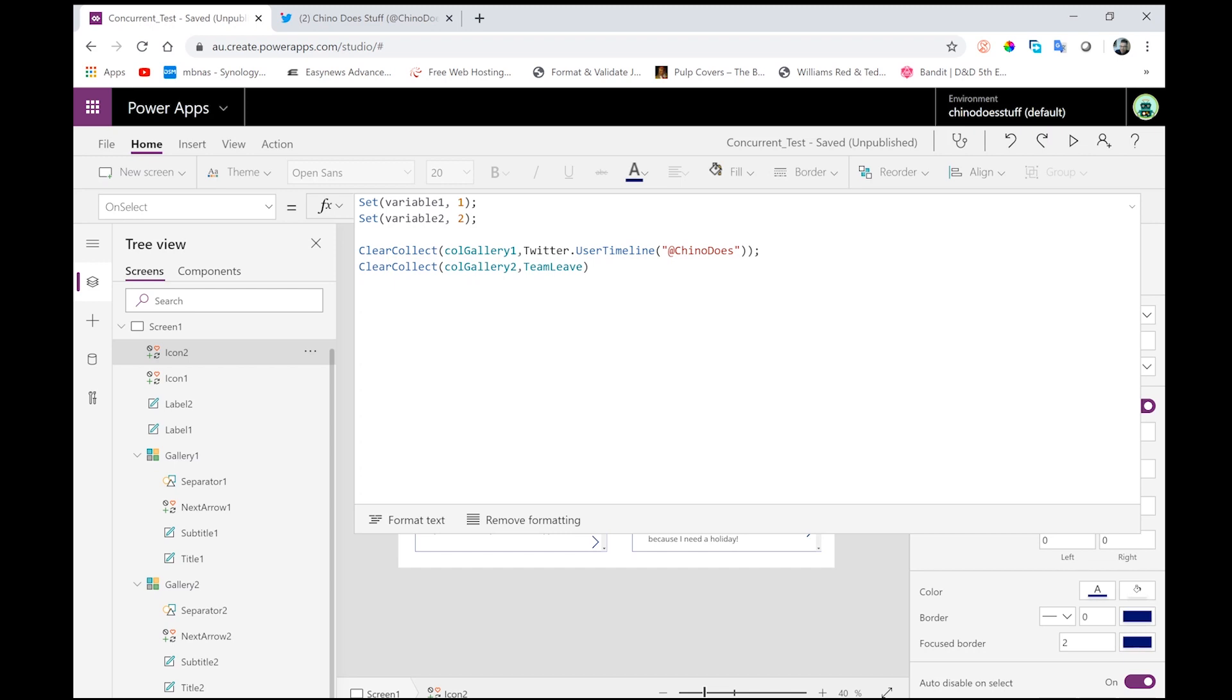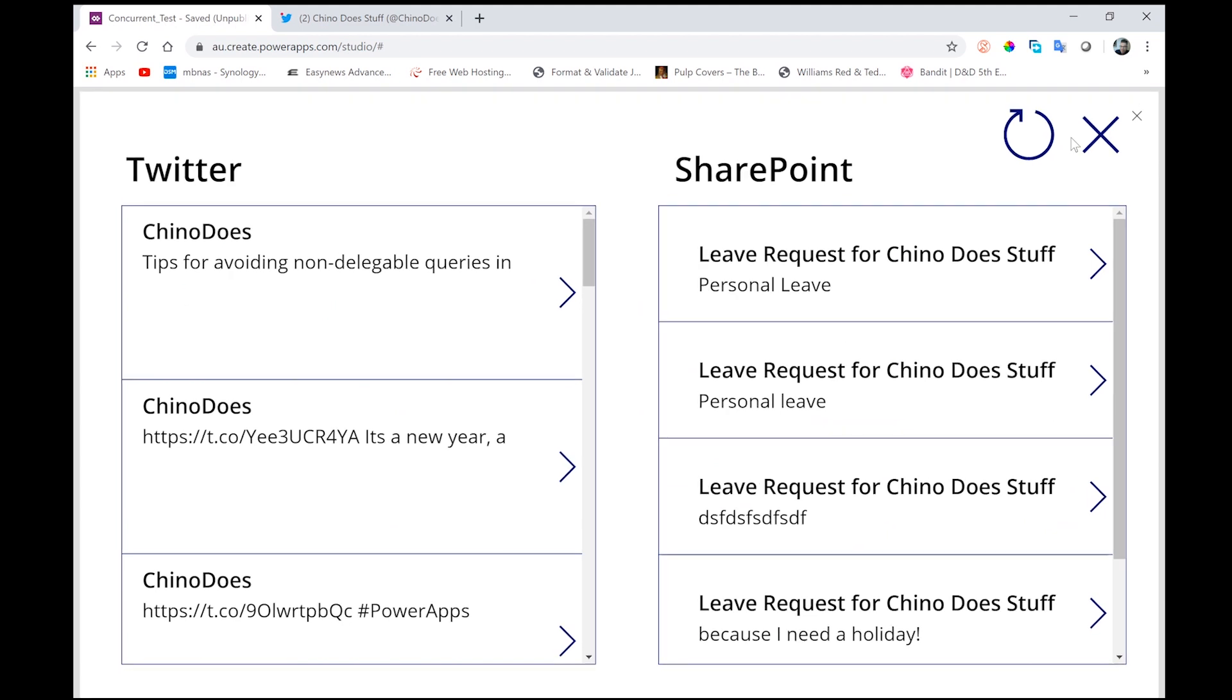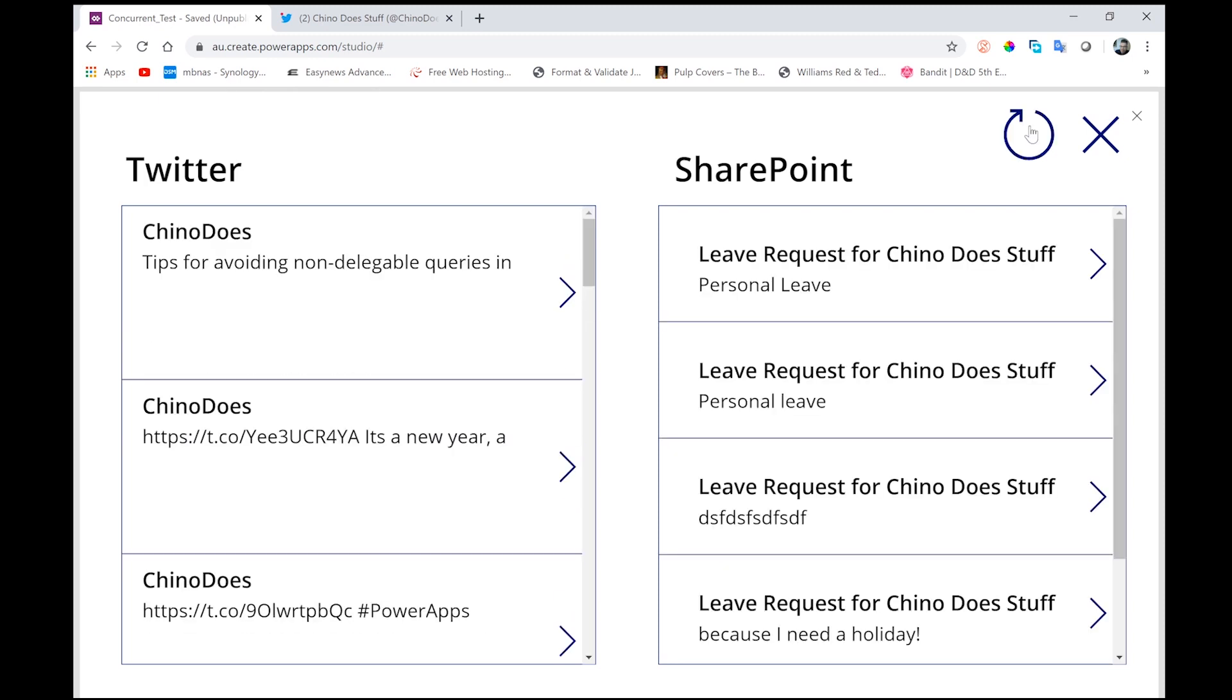But because this is still relatively quick, we're not really noticing a huge difference. Again, just to go back and do that again. So I'll clear all the collections and I'll do that. And we're really pretty much noticing just a quick load and then the whole screen comes alive.